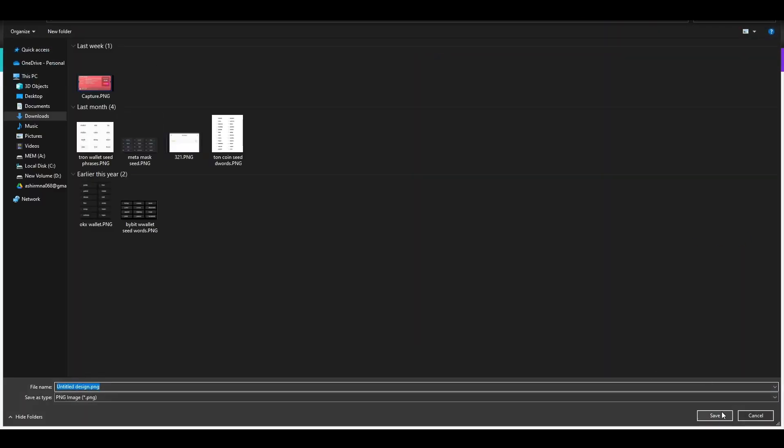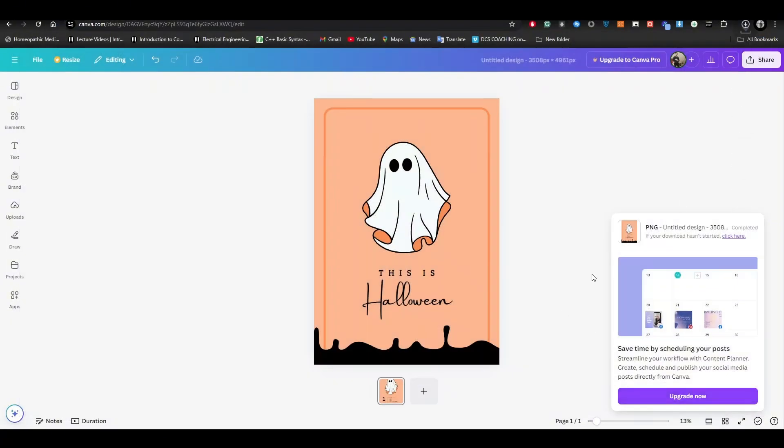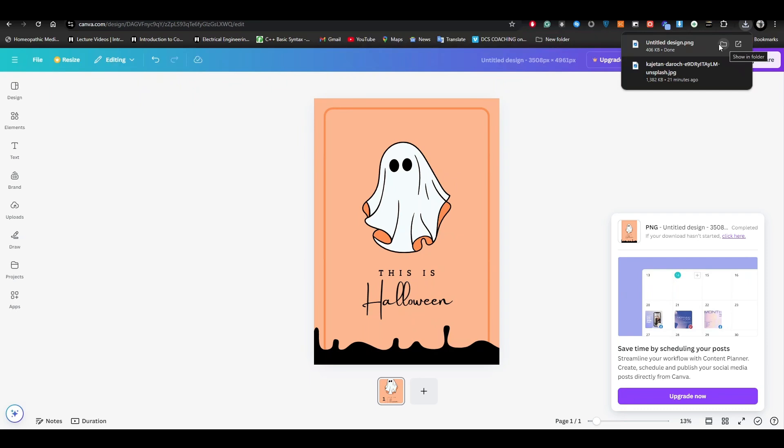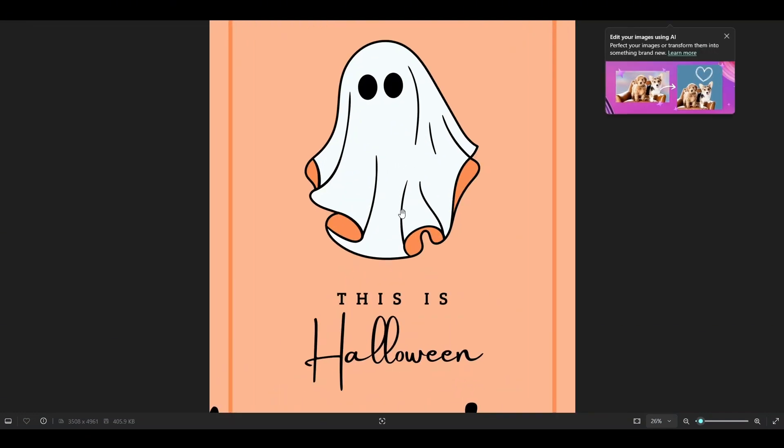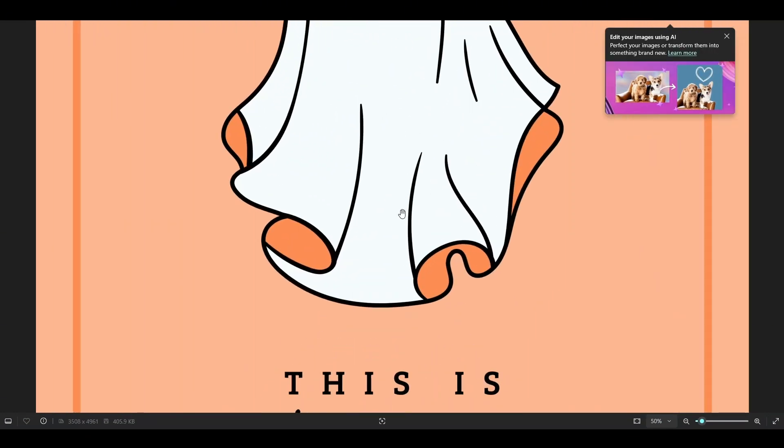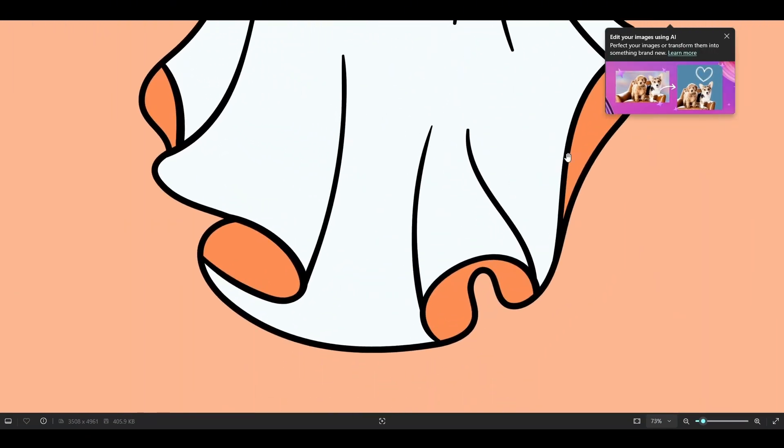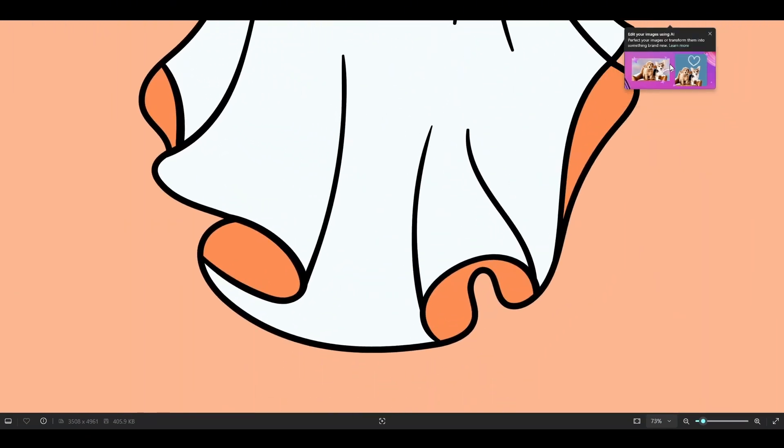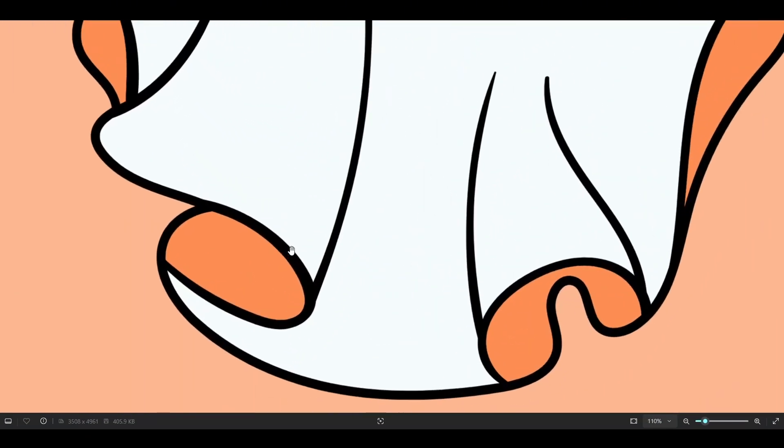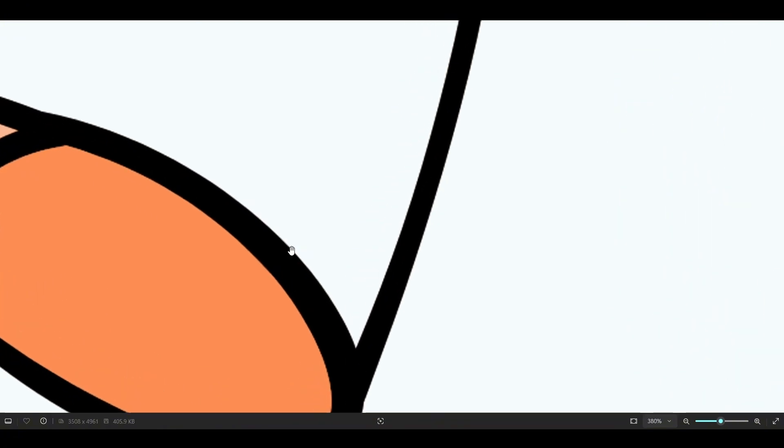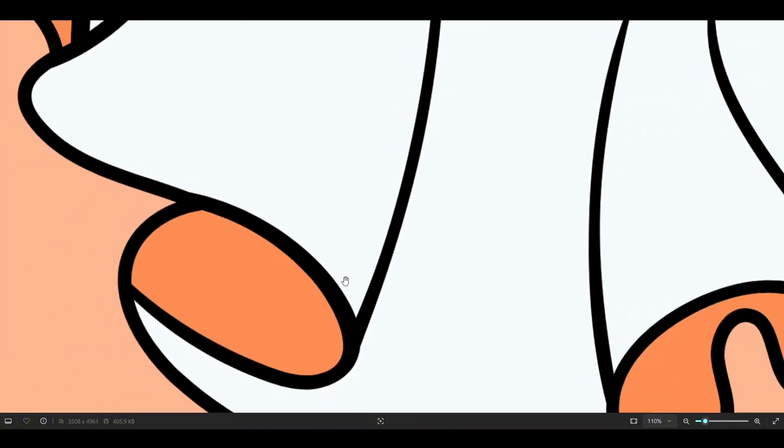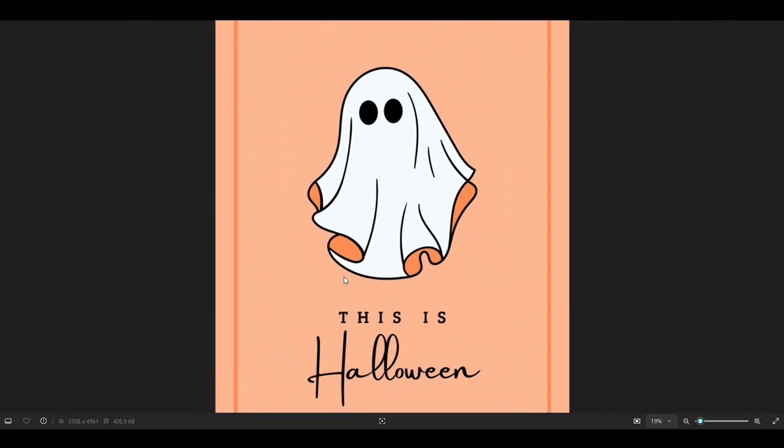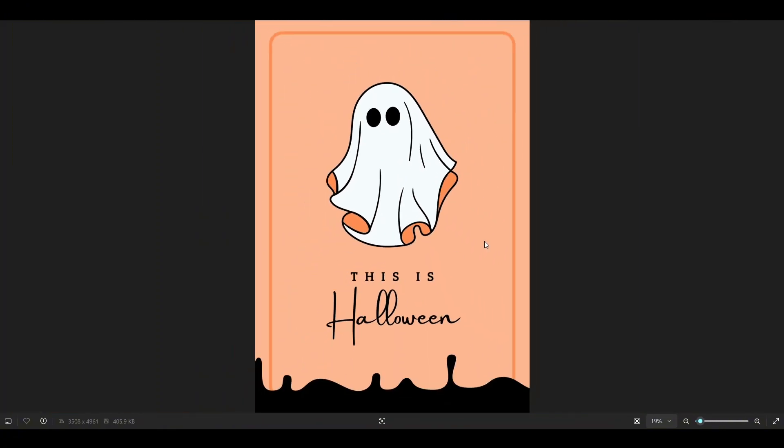Just save it in your computer and once you do it, it will be right over here. Let me open it up for you so you can see what we have created in Canva today. This is the poster that we have created in Canva. You can see that the pixel ratio is very good and the pixels are not getting distorted. That's how you can do it.